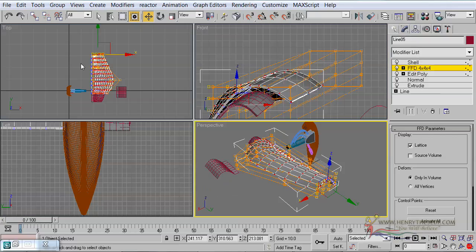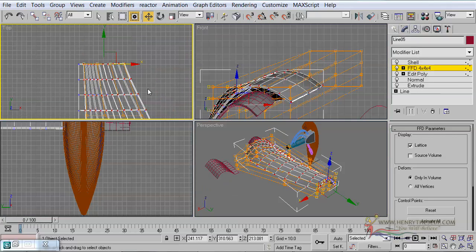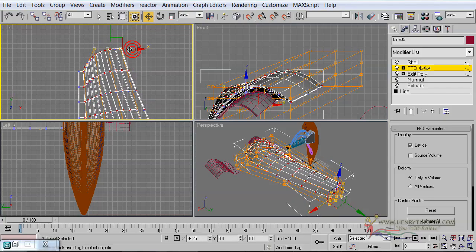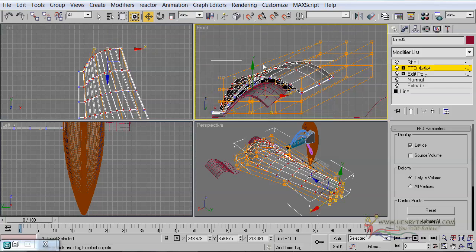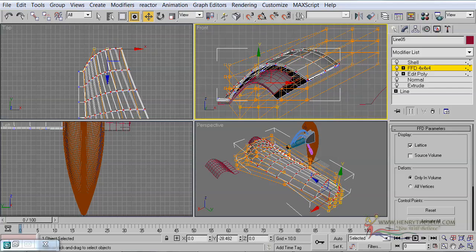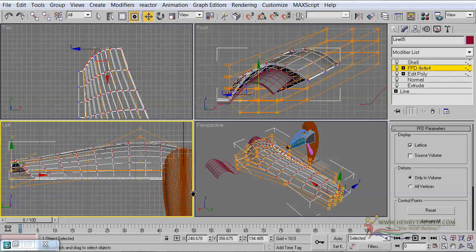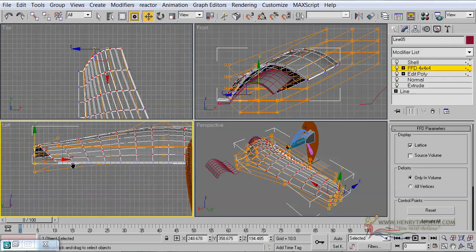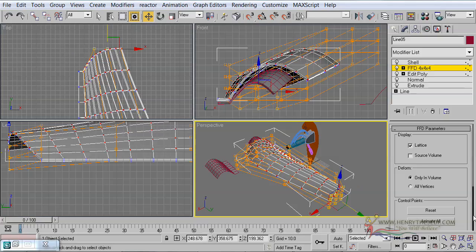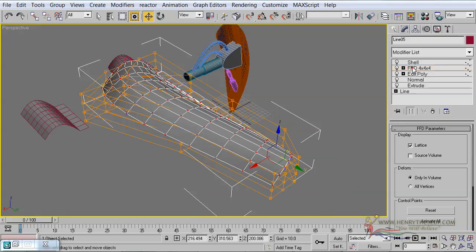Let's select again our FFD 4x4x4 modifier and go to the back. We are going to pull these backwards — inwards, further inwards, and further inwards. They can kind of come down and actually be positioned like that.